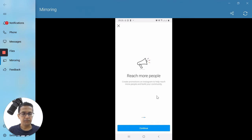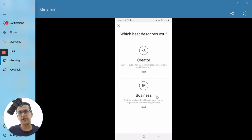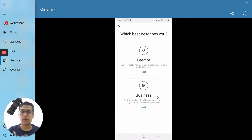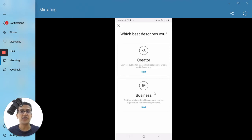Now here is where you select between two different options. You can either create your professional account as a Creator — if you are a content creator, public figure, content producer, artist, politician, or influencer. Or if you are a business, retailer, local business, brand, organization, educational institute, or service provider, then you use the Business option. I'm going to tap on Next under the Business option.